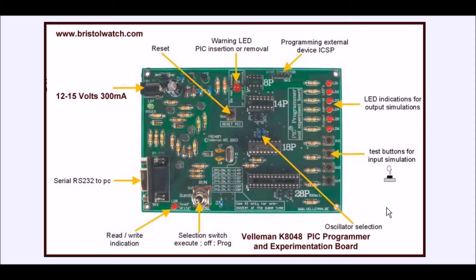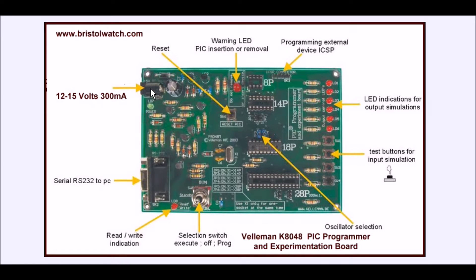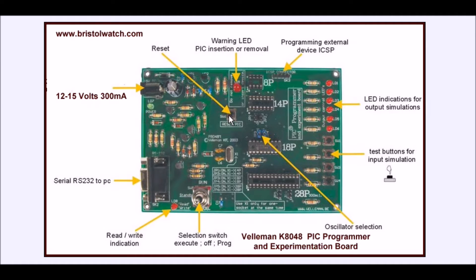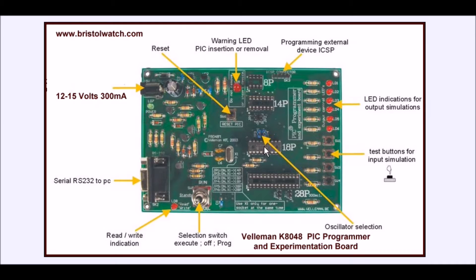Here's some more detail on the K8048. This is a top view of the circuit board. You have a power connector. It's 12 to 15 volts at 300 mils. And here is your RS-232 connection to your computer. It has an onboard reset switch. The blinking LED you saw here, it's a warning LED that when you have the switch in run or program, don't pull the chip in and out of the socket.